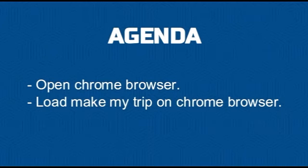This particular video is on Android. What we are going to do here is open a Chrome browser on the Android phone and then load the MakeMyTrip website over the Chrome browser for testing purposes.